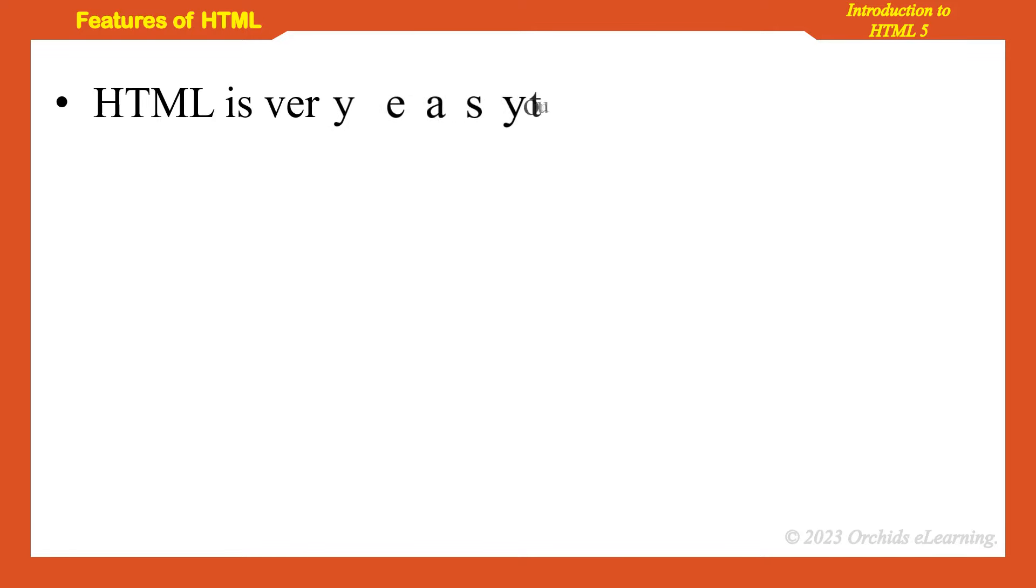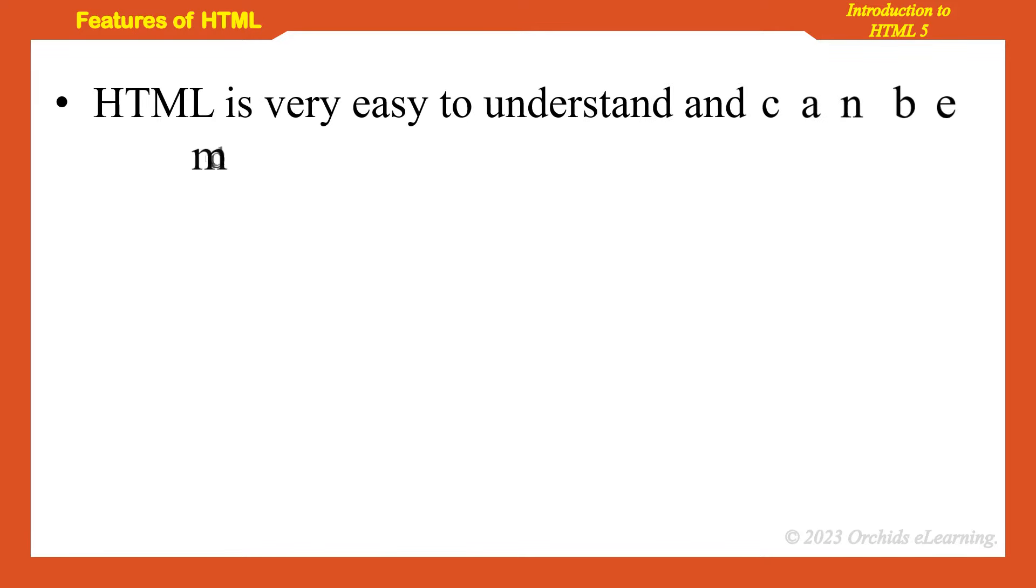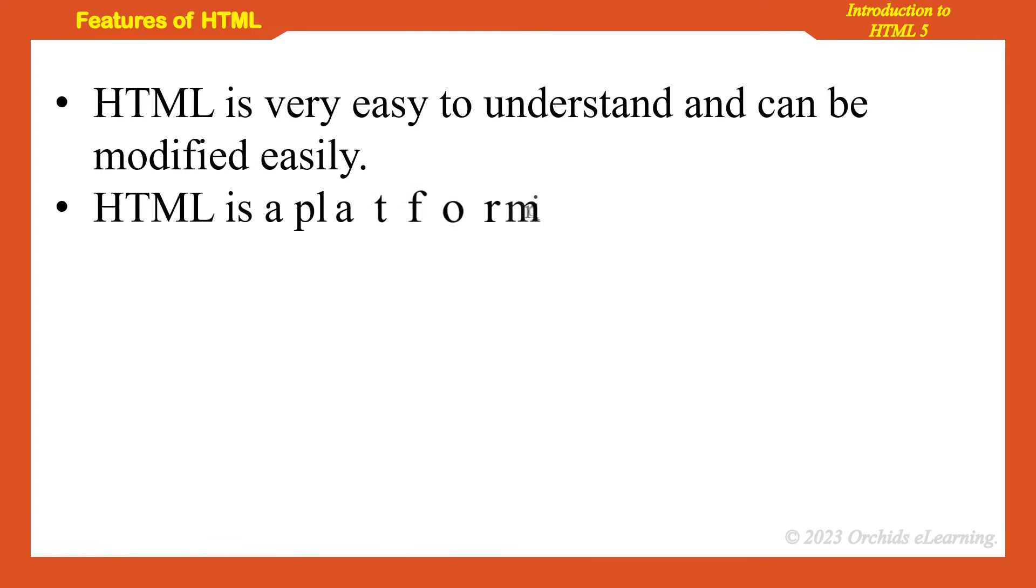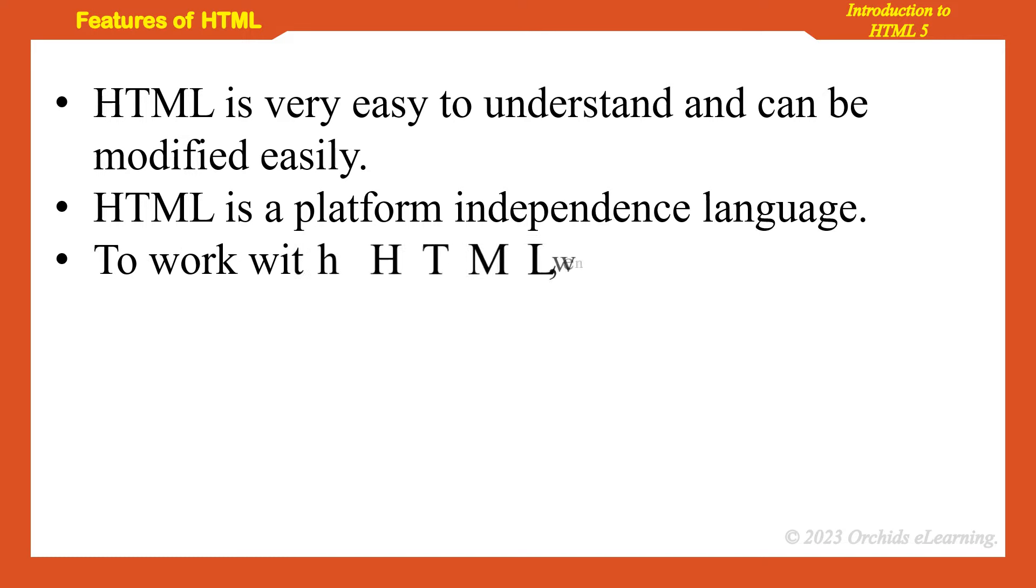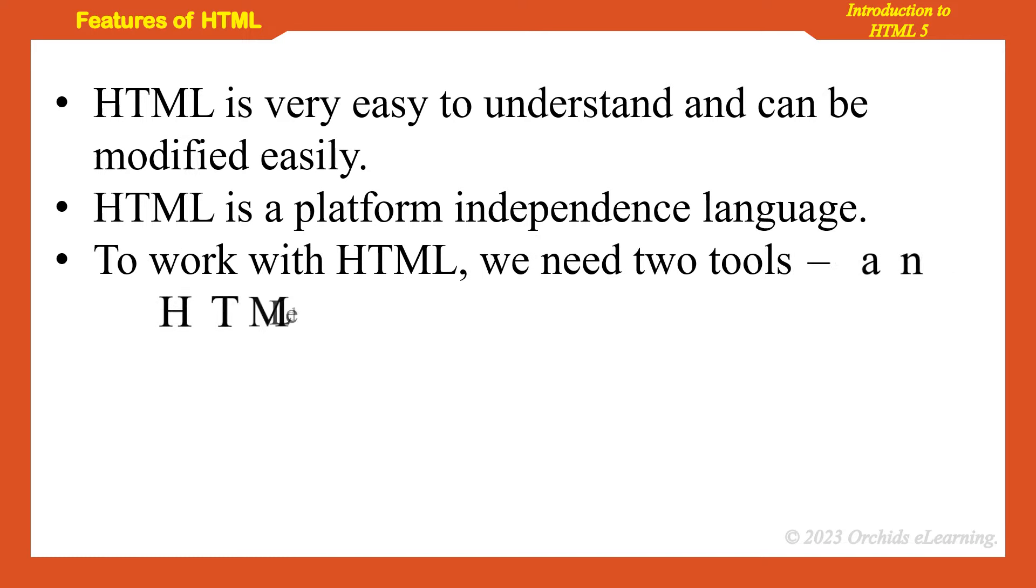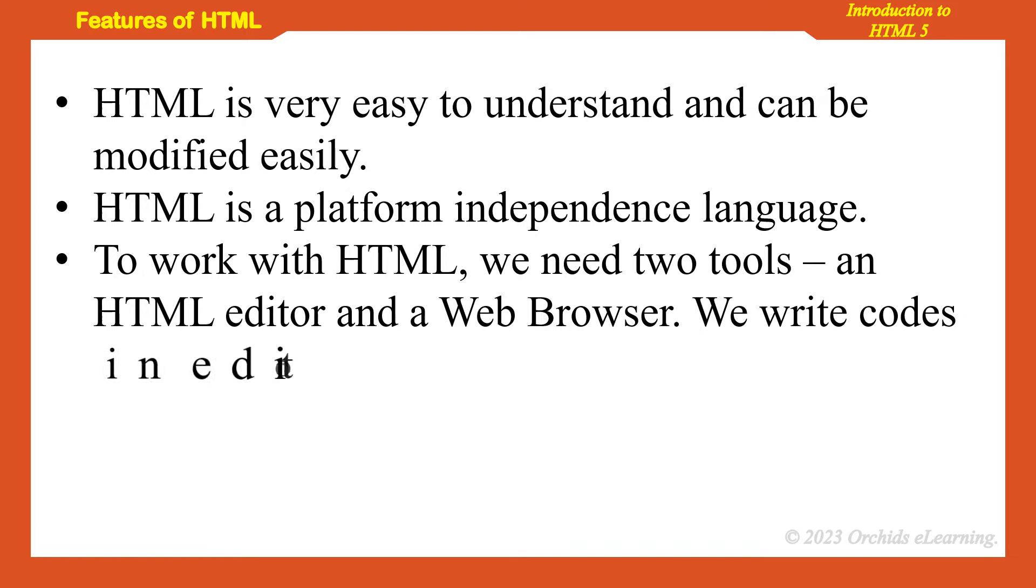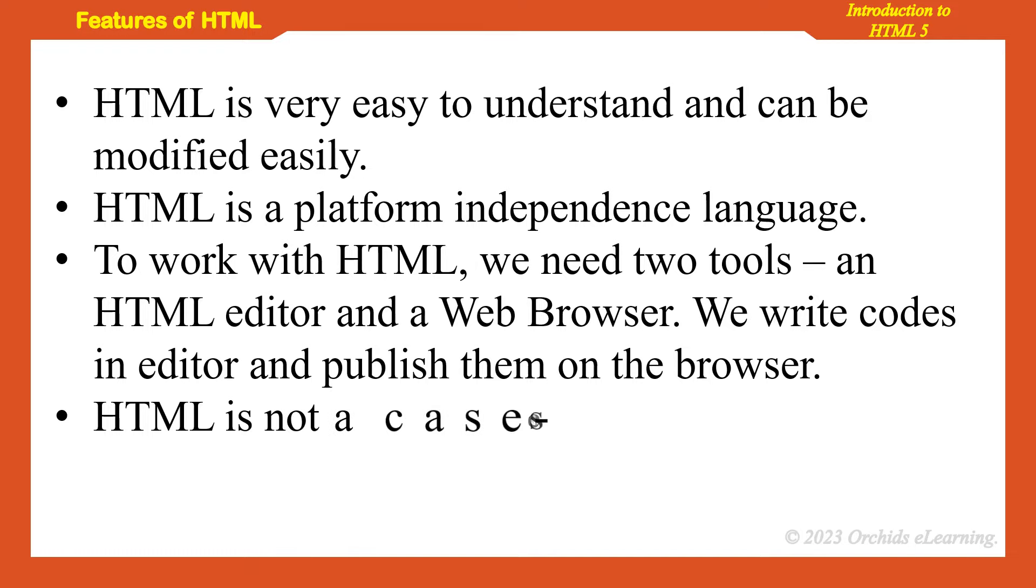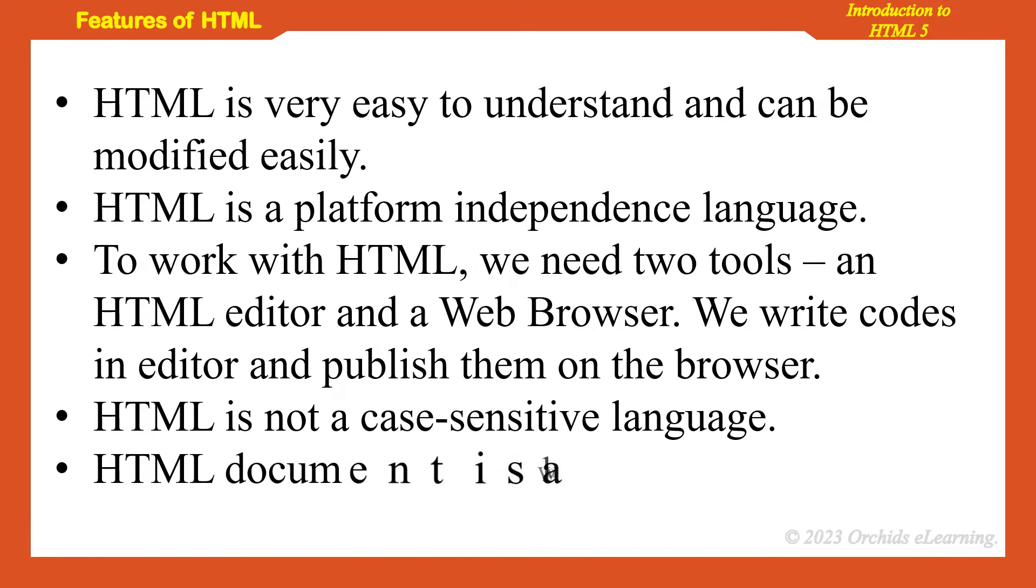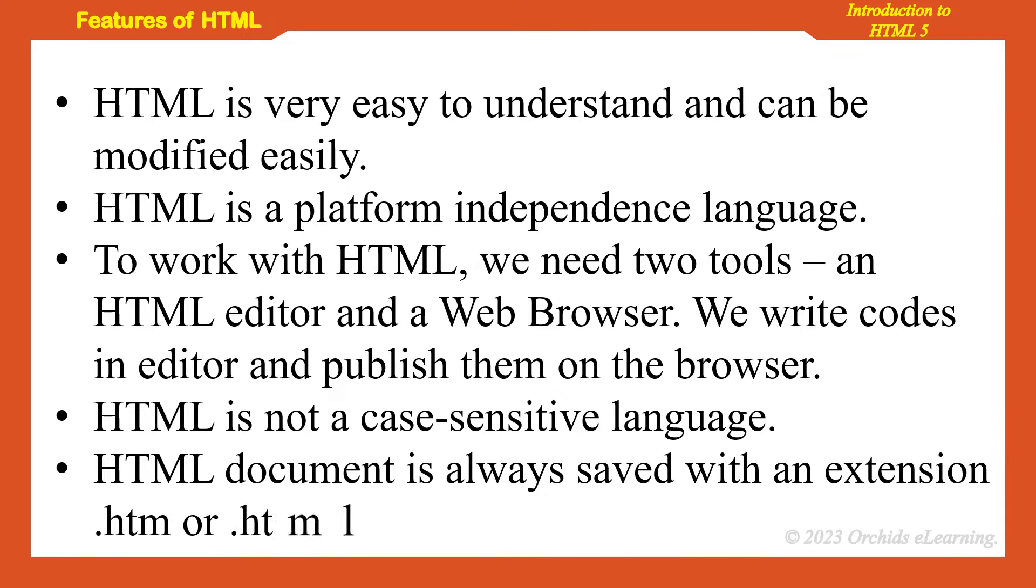Let us see some of the features of HTML5. HTML is very easy to understand and can be modified easily. HTML is a platform independence language. To work with HTML, we need two tools: an HTML editor and a web browser. We write codes in the editor and publish them on the browser. HTML is not a case sensitive language. HTML document is always saved with an extension .htm or .html.